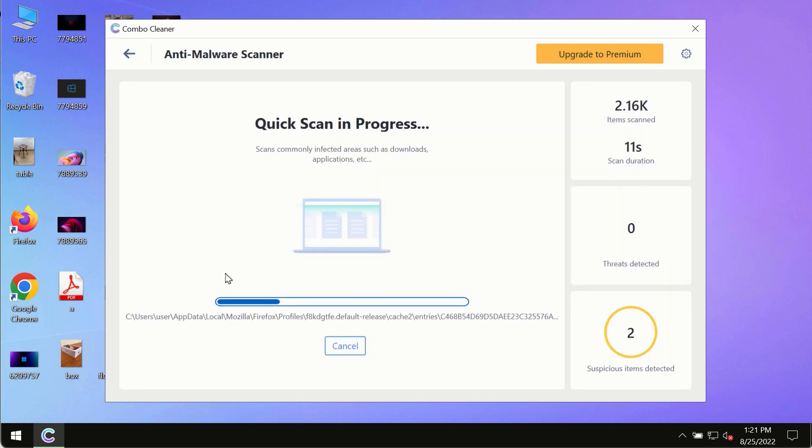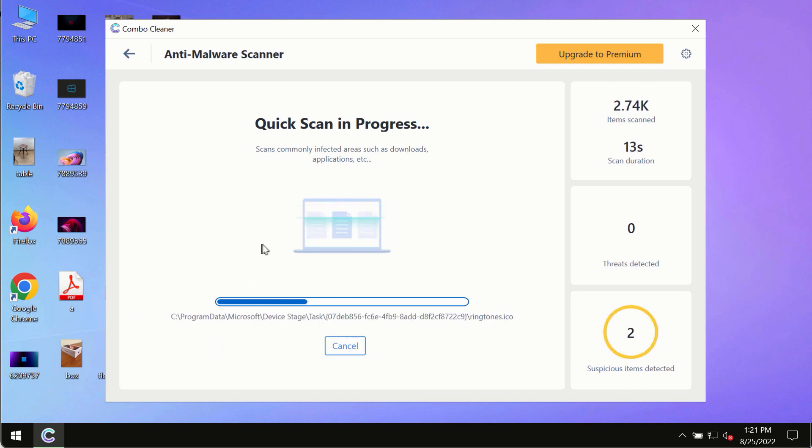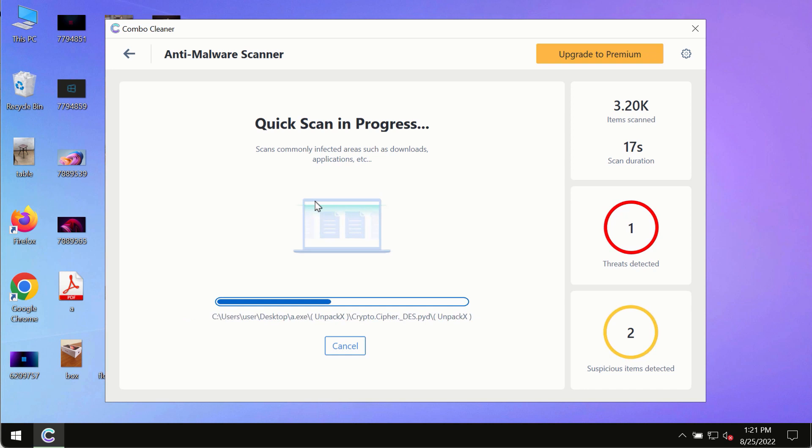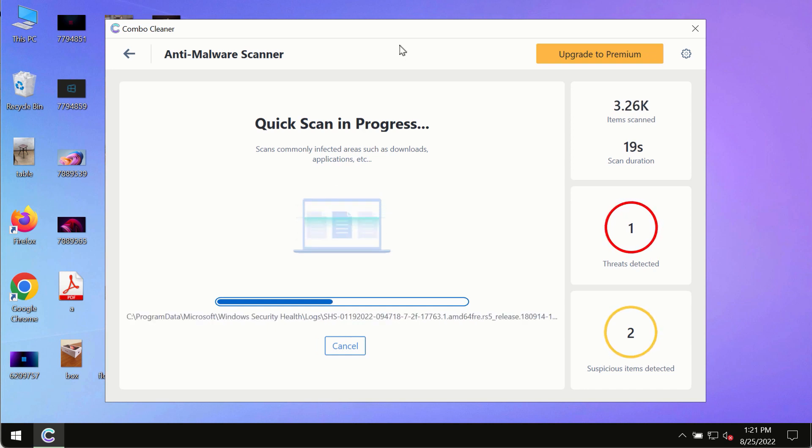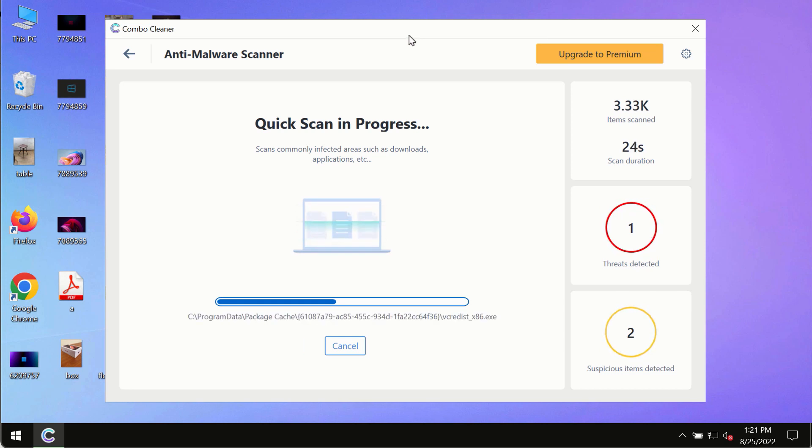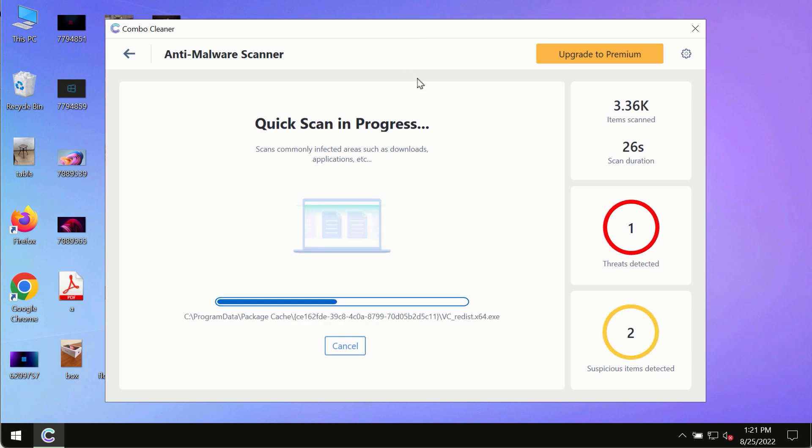The program most likely will first of all update its anti-malware database, and of course this is crucial for proper detection and removal of any malware, ransomware, adware, or other infections.